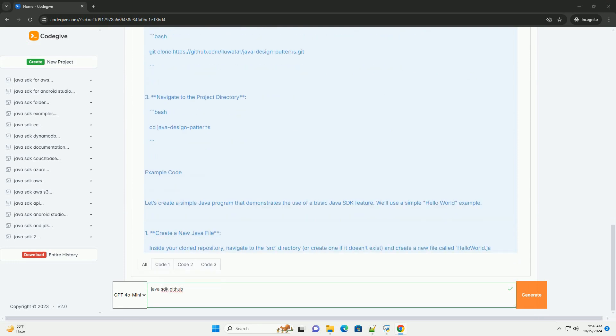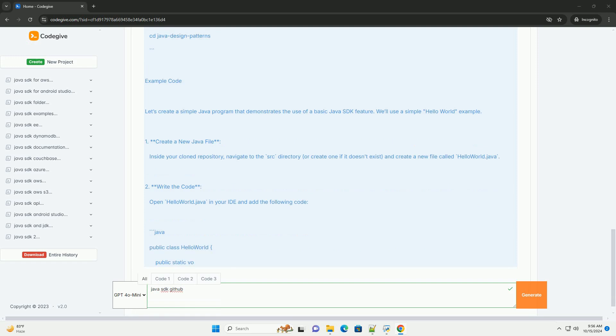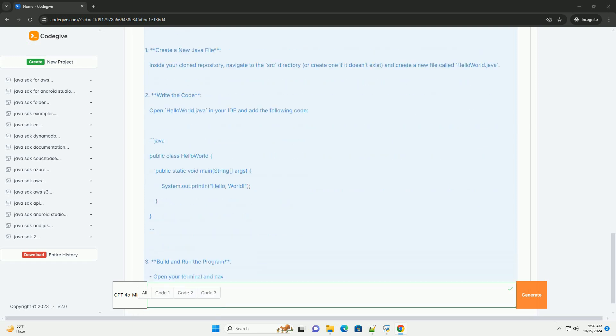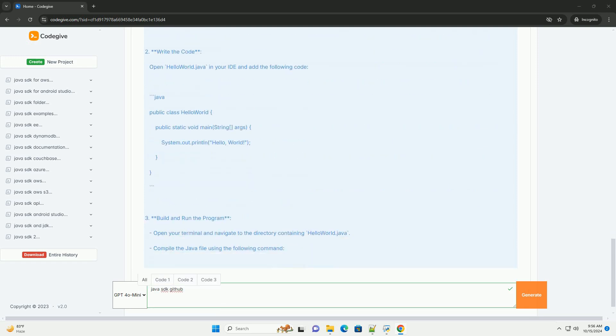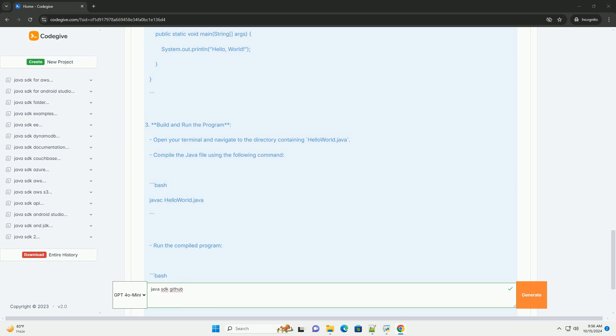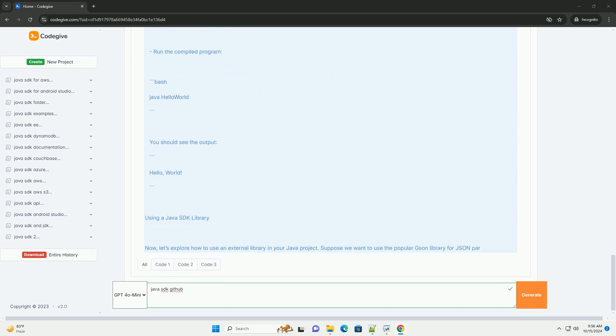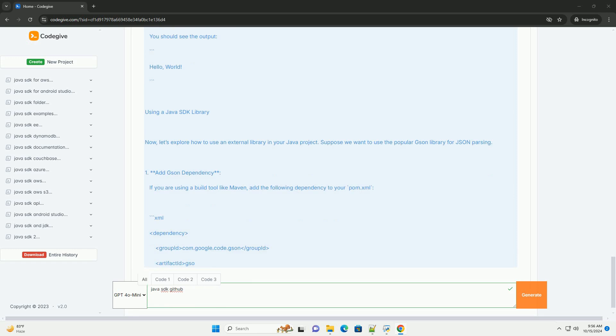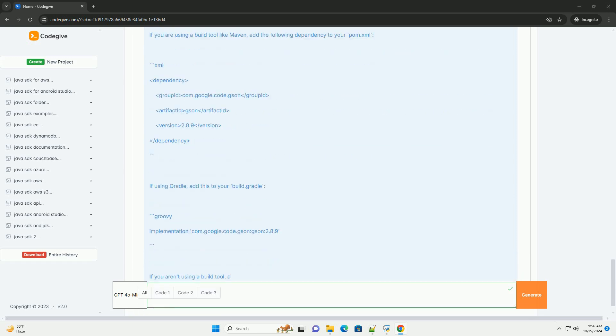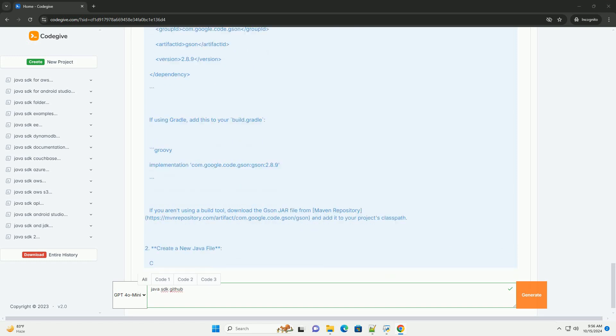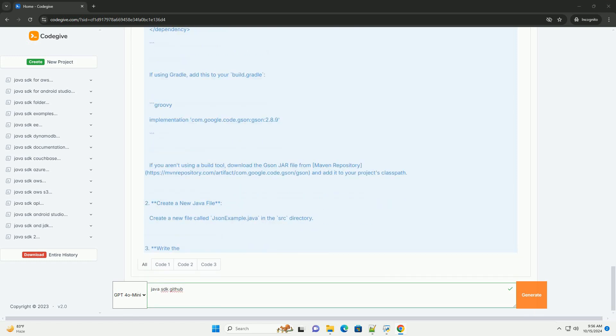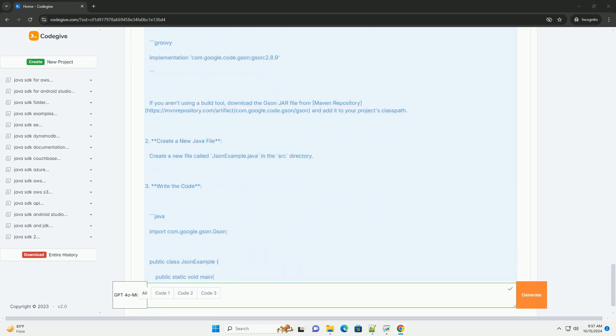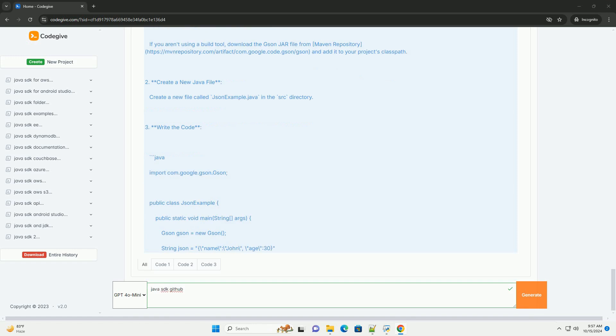Java SDK tutorial. What is Java SDK? The Java Software Development Kit (SDK) is a collection of tools that developers use to create applications in Java. It includes a Java compiler, runtime environment, and various libraries that simplify development.